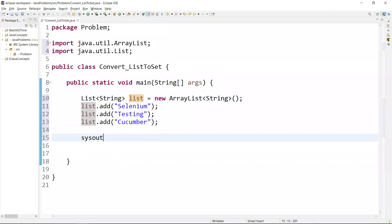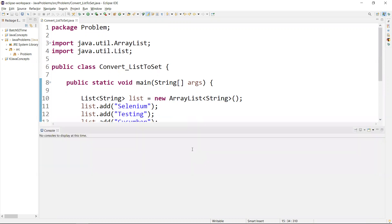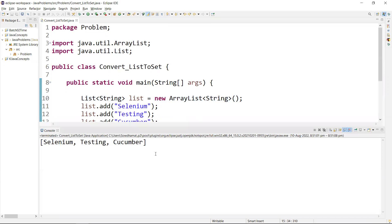Now if I want to print this, I can simply say list. This is going to return all the values from the list. We have three values. Now if I run this, you can see three values are going to print in our console. See, now these three values are printed.